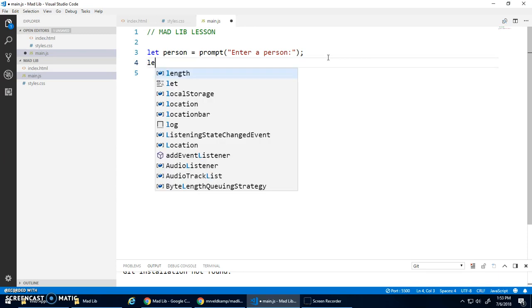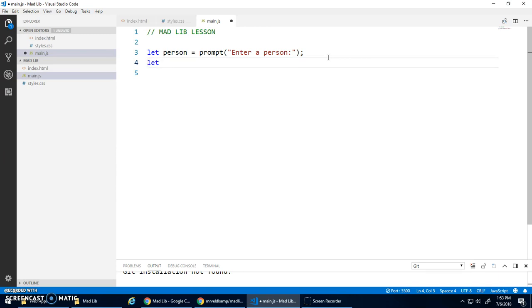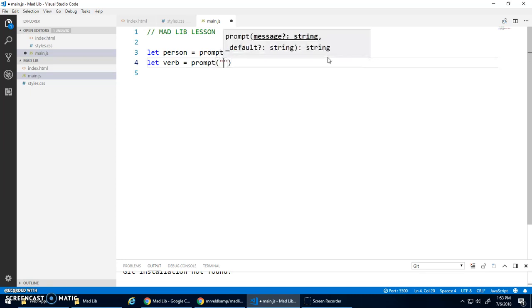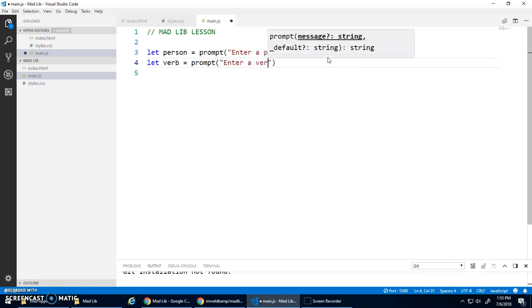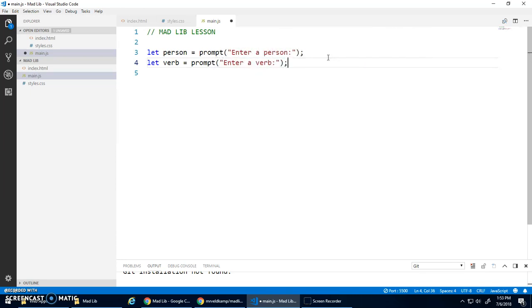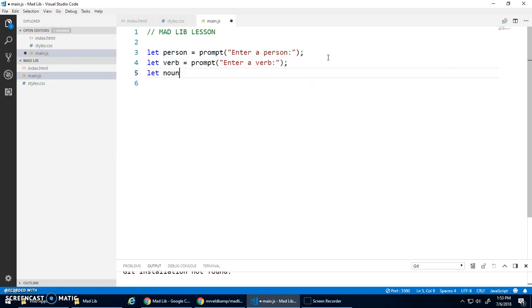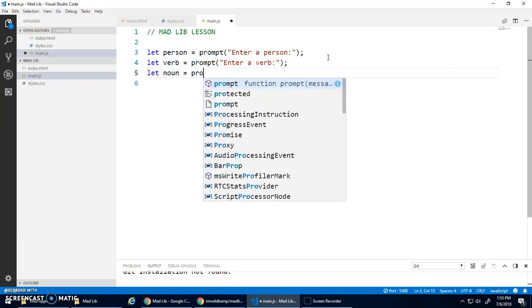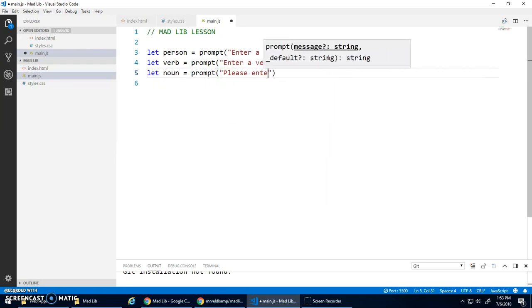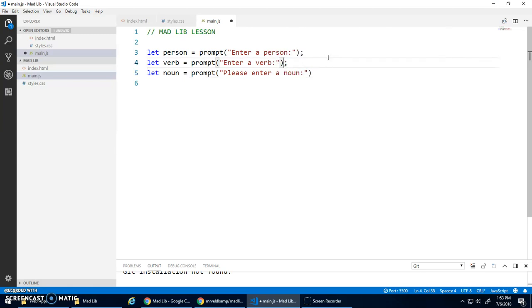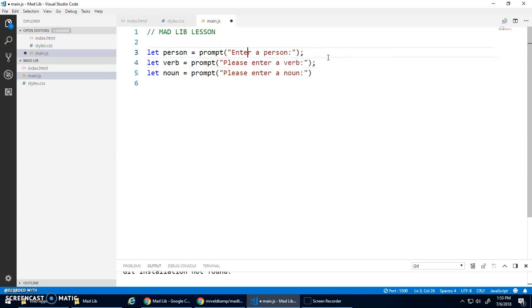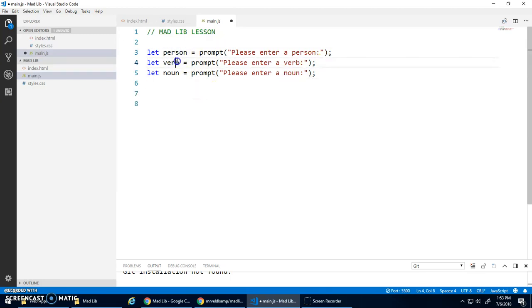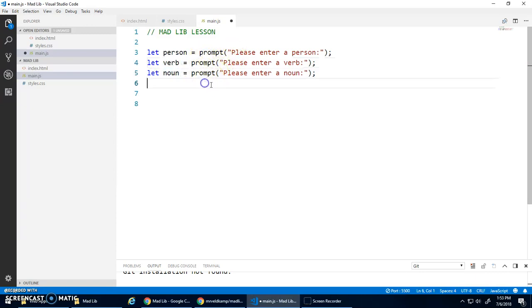And then I can get other things. Let's, you know, verb be assigned prompt, enter a verb. Should be saying please, I guess. Oh well. Noun is assigned prompt, please enter a noun. It's good to be polite. Please enter a verb and please enter a person. So that now has three different variables and they'll store different values.